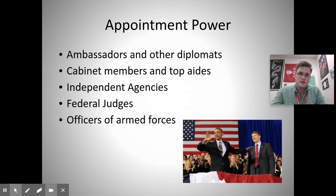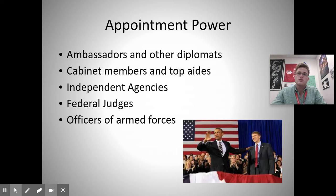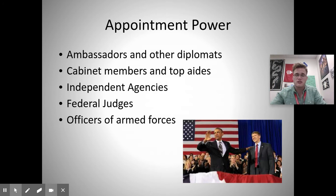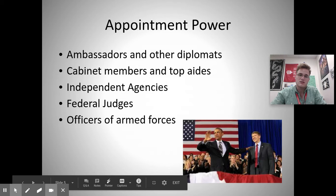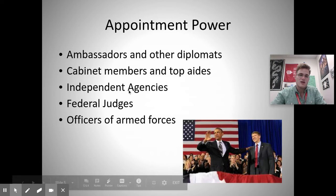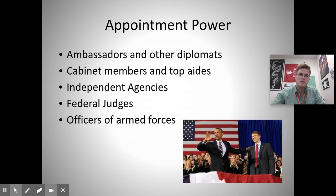Another power the president has is the appointment power. The president can appoint ambassadors and other diplomats. For example, if a new country is formed, the president has the power to recognize it as legitimate and appoint an ambassador to serve as messenger between the United States and that country. This also includes cabinet members, top aides, leaders of independent agencies such as the Department of Homeland Security, federal judges, and officers of the armed forces.